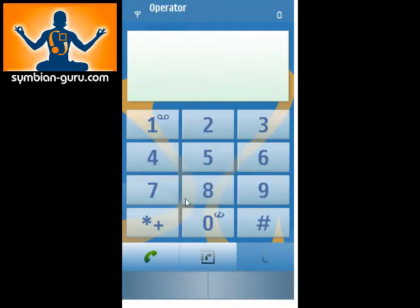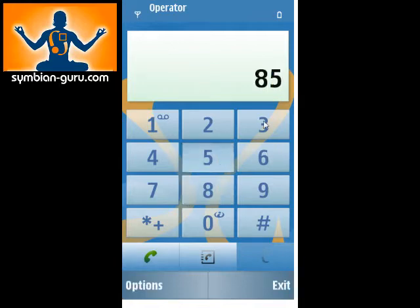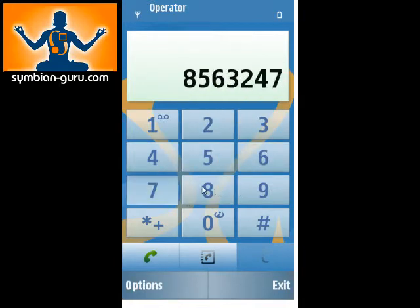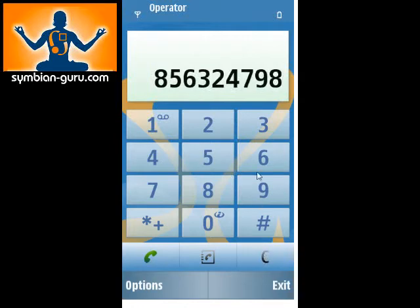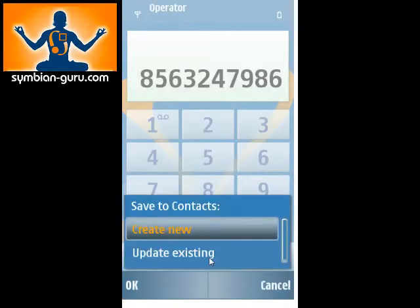And obviously this is pretty standard. You can type a number and obviously I'll just make up numbers. From here, you can either call the number directly, you can erase a number, or you can click this middle button to add this to a contact. Very simple, very straightforward.